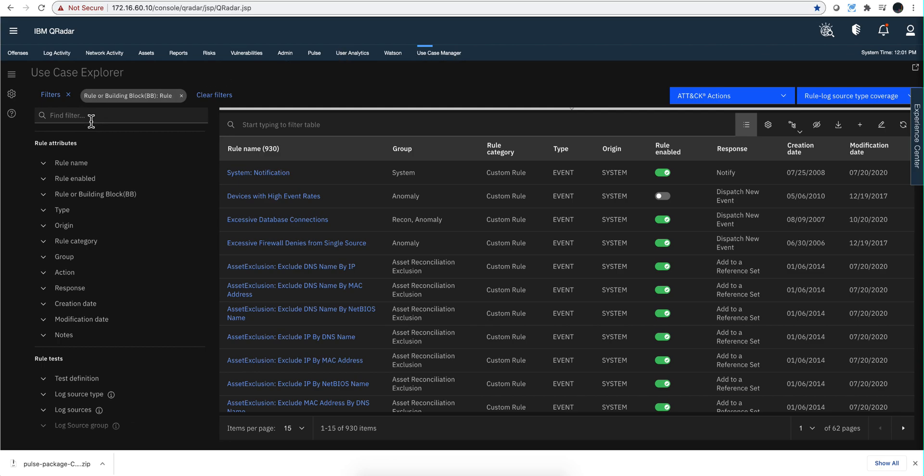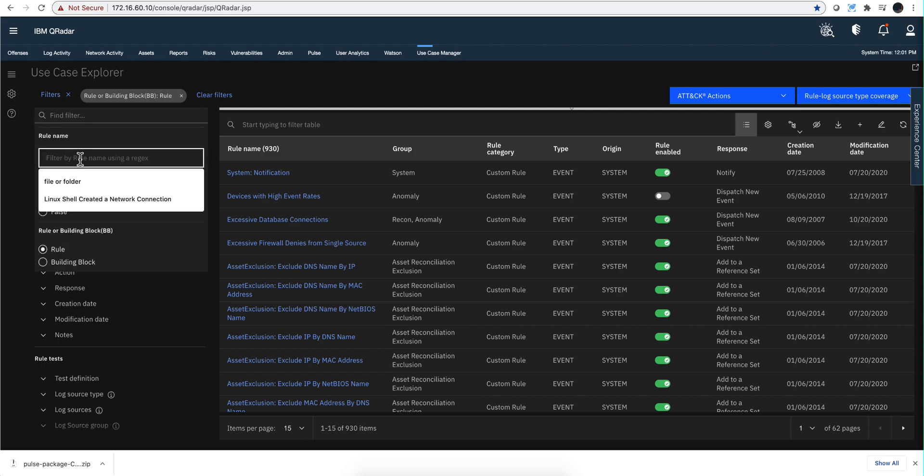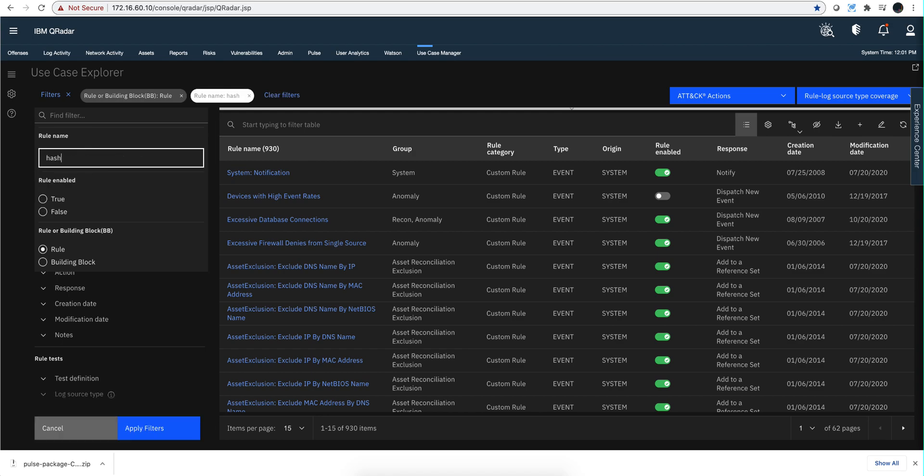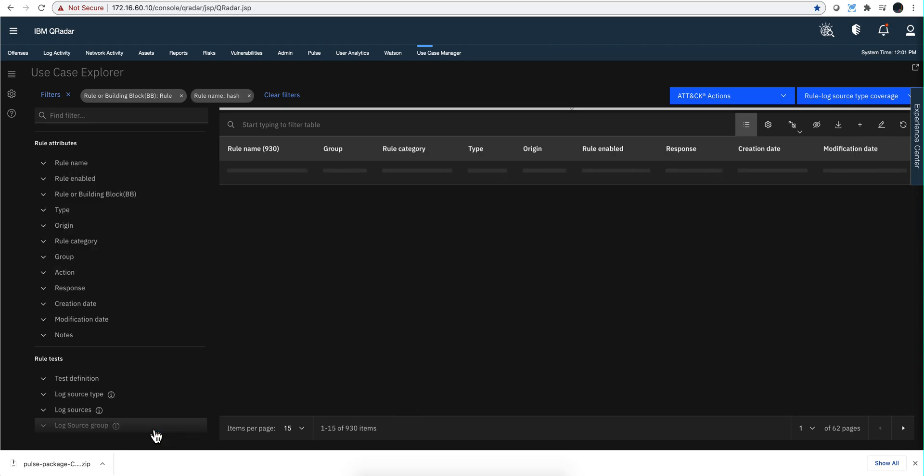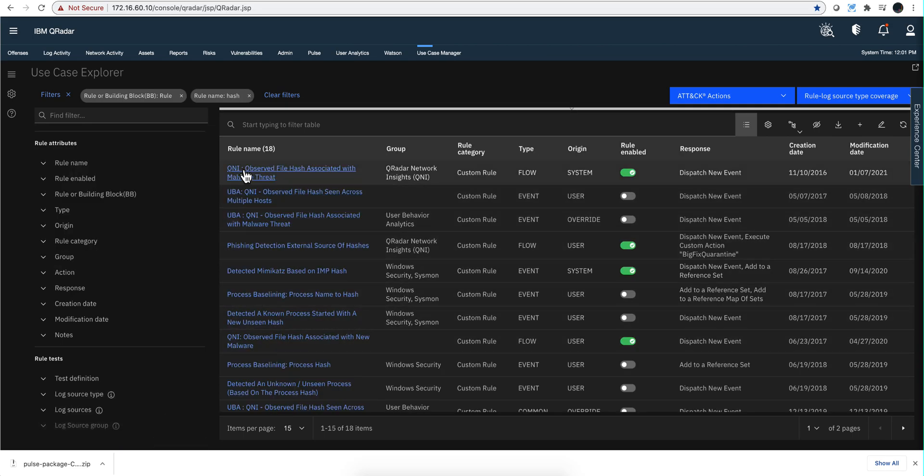Before I forget, there's also another thing that QNI does. If we look here at all the rules that QReader has for hash, very many of them are from QNI. Notice that this is QNI and you are not going to get the...